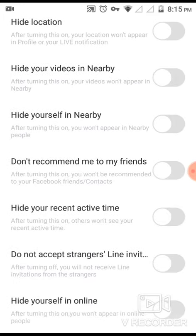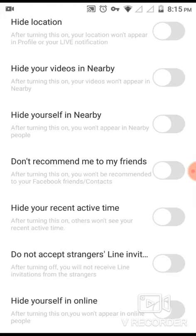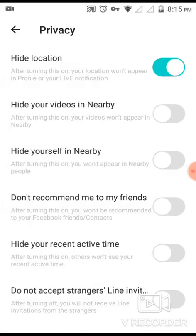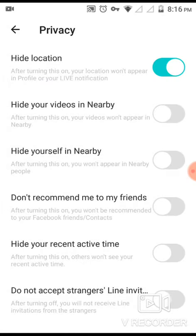What you have to do is first enable the last option — 'Hide yourself online.' After that, enable 'Hide location,' so no stranger can find out where you are from, whether Afghanistan, America, or wherever your location is connected via your IP address.